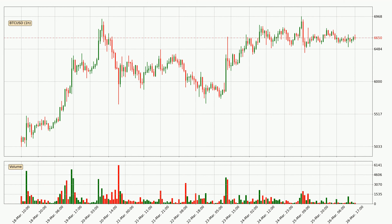If you are not familiar with the indicators, check out the explanation videos down below in the description.